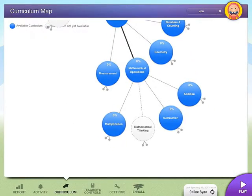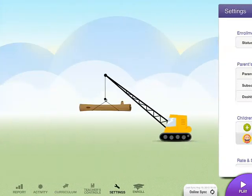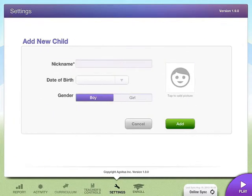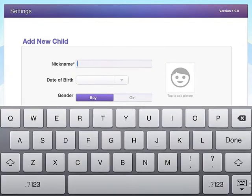What we really want to do is go to Settings. In Settings, you can see where it says Children's Account Settings. We want to go ahead and click Add New Child Account. We're going to go ahead and add Lucy as our next student.